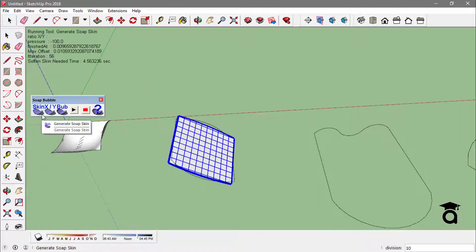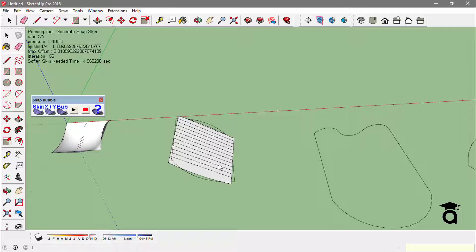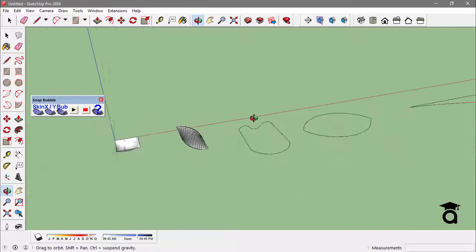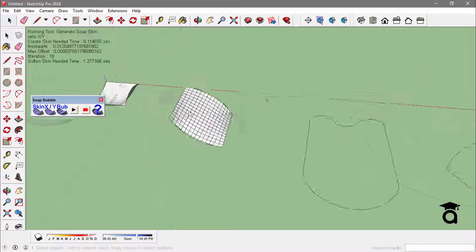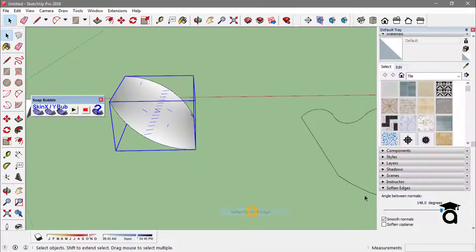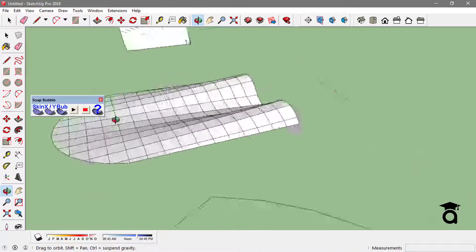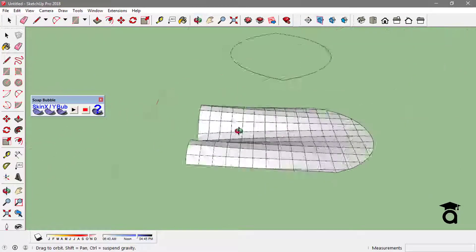So if I set up edges like this and generate the soft skin with 15 divisions, I'll have a different result. You can always soften or smooth these faces.